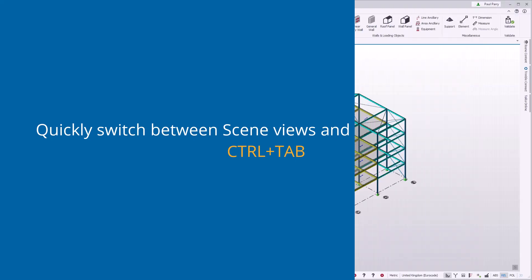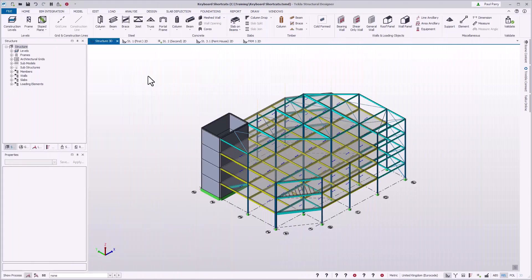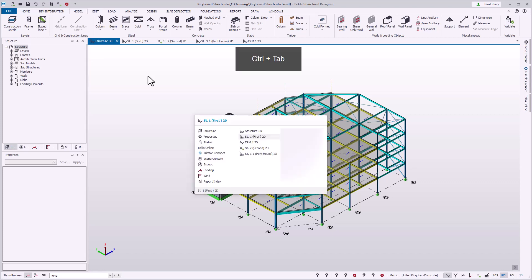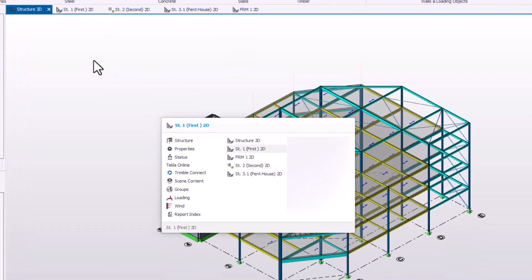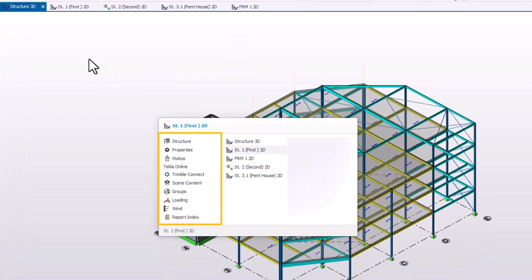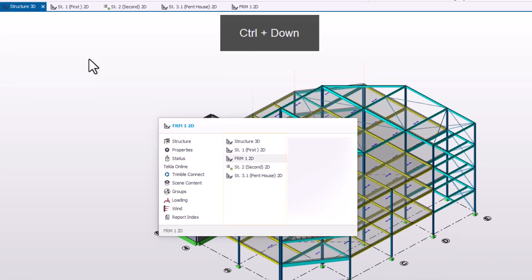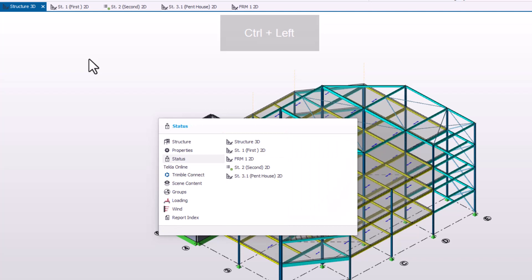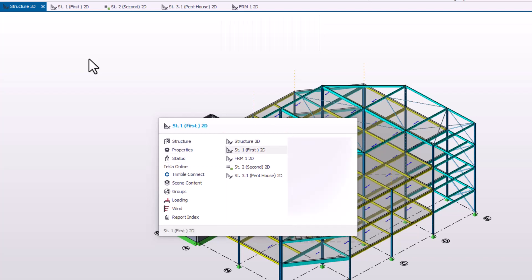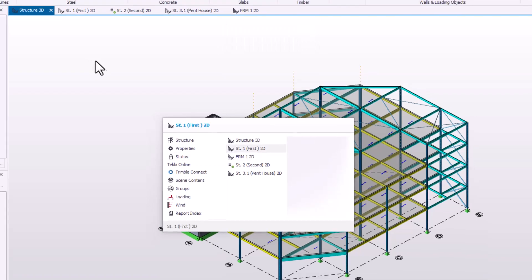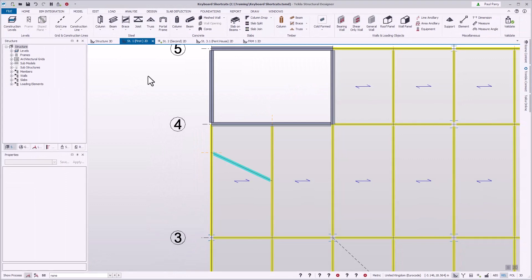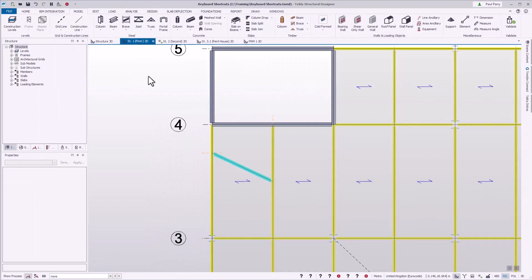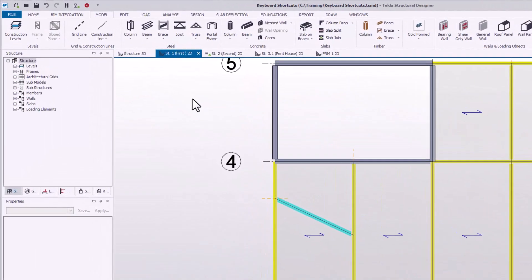You can quickly switch to different scene views or interface windows by holding down Control and pressing Tab. The switcher appears with a list of interface windows on the left and scene views on the right. With Control still held down, use the arrow keys to move around the switcher. Release the Control key to switch to the highlighted scene view or interface window.